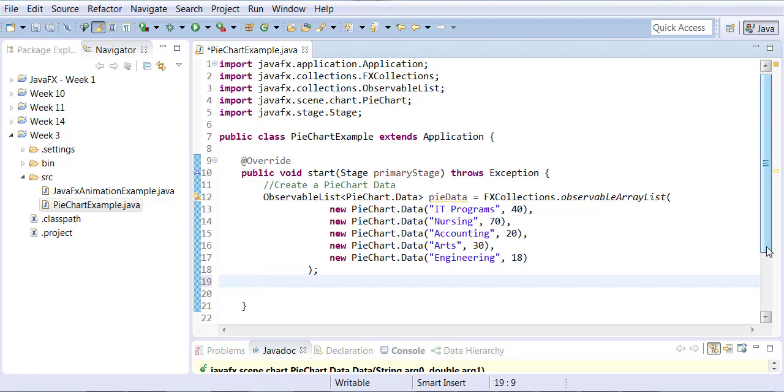It adds all these numbers together. The nursing takes up a lot more space than the other areas. But the area given to nursing will probably be the same as the area given to IT and arts together, because they all add up to 70. So it takes the whole area and divides it up into five portions.